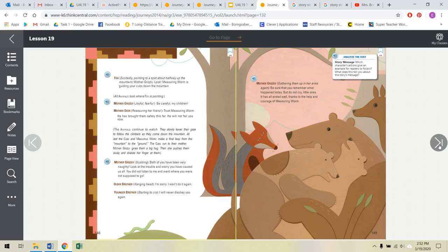The cubs run to their mother. Mother Grizzly gives them a big hug. Then she pushes them away and shakes her finger at them. Mother Grizzly, scolding, both of you have been very naughty. Look at the trouble and worry you have caused us all. You did not listen to me and went where you were not supposed to go. Older brother hanging his head, I'm sorry, I won't do it again. Younger brother starting to cry, I will never disobey you again. Mother Grizzly, gathering them up in her arms again, be sure that you remember what happened today. But do not cry, little ones. It has all ended well, thanks to the help and courage of Measuring Worm.